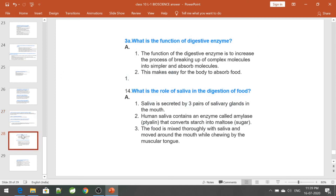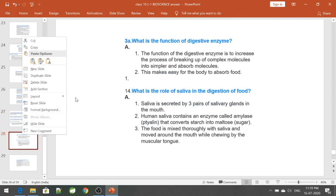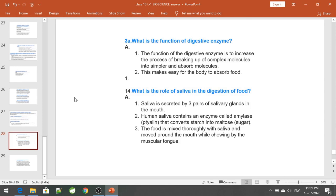What is the function of digestive enzymes? The function of digestive enzymes is to break down complex substances into simpler, absorbable molecules, making it easier for the body to absorb food. What is the role of saliva in digestion? Saliva is secreted by three pairs of salivary glands in the mouth. Saliva contains an enzyme called amylase (also called ptyalin) that converts starch into maltose, a sugar form of carbohydrates. Food is mixed thoroughly with saliva and moved around the mouth while chewing by the muscular tongue.